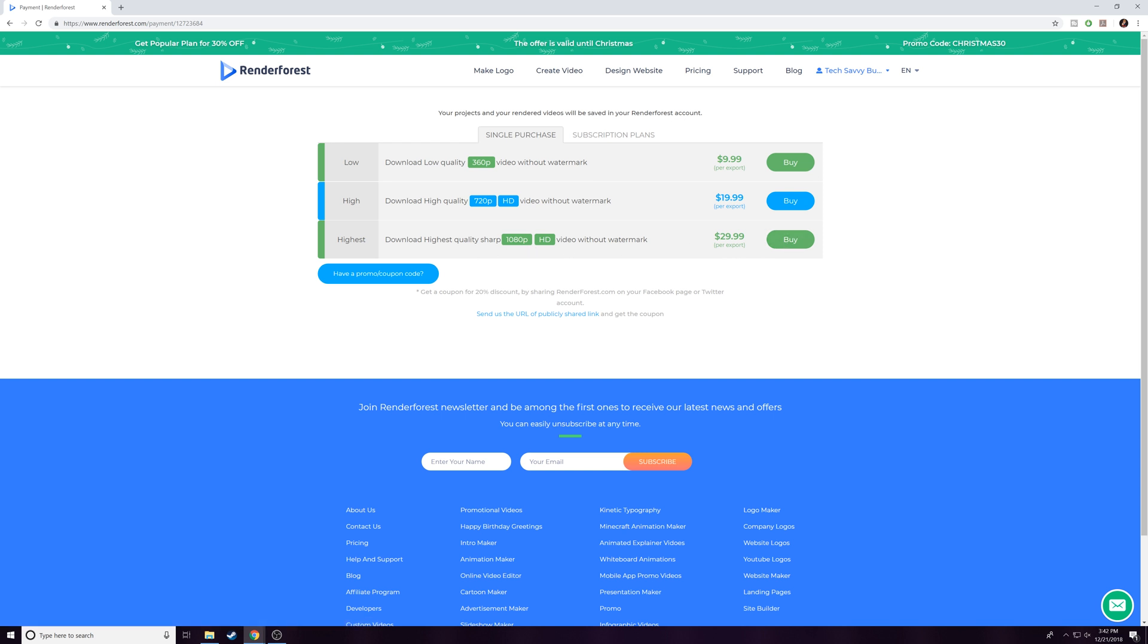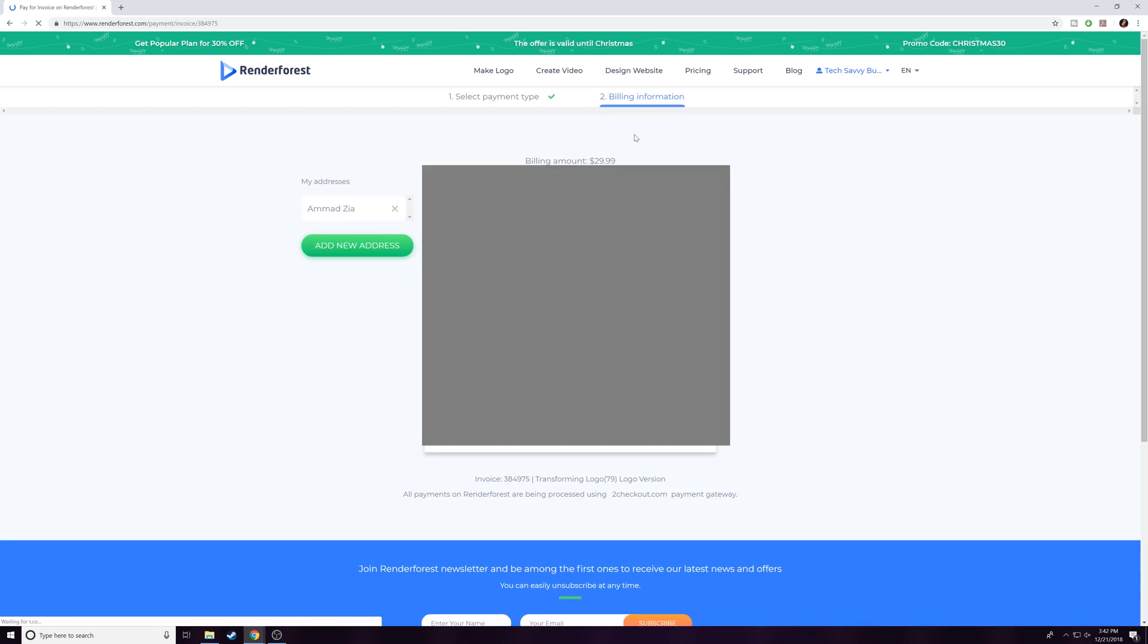I would recommend—we're in 2018—you wouldn't want to get anything less than 1080p at this point. I get it, it's $30, so make sure you use your time well and put in good effort to make your logo and intro look correctly, because $30 can be a bit pricey. We're going to hit Buy. Since I've already bought this, we'll jump over into my library of videos.